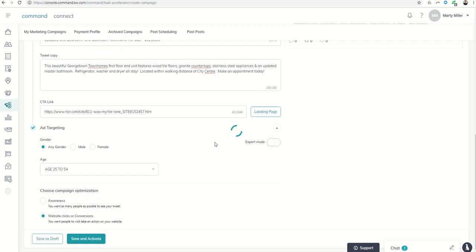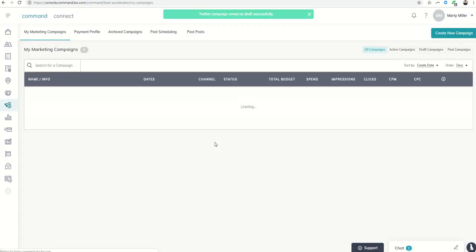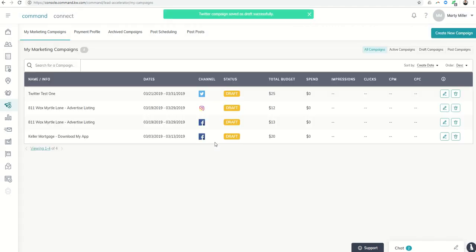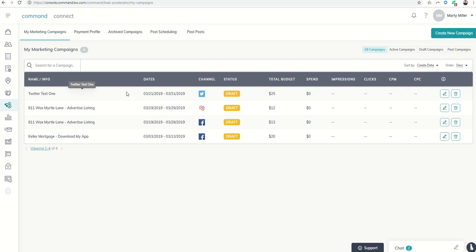That's the basics of Lead Accelerator and Twitter ads. Today's challenge is to go in and do a test Twitter ad—unless you have a listing you're ready to promote, in which case do a real Twitter ad—and find out how that process works so you're familiar when the time comes. Hope you guys are having a wonderful afternoon, and as always, I look forward to speaking with you tomorrow.